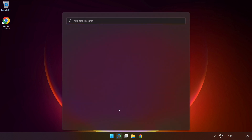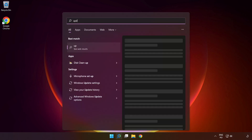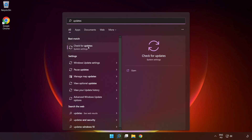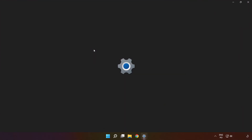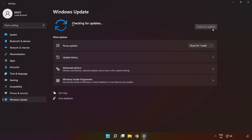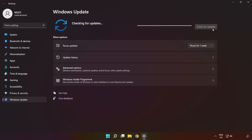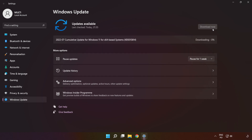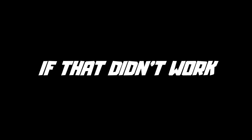Click the search bar and type 'update'. Click 'Check for updates'. Wait for it to complete, then click close. Then restart your PC. If that didn't work, continue to the next step.